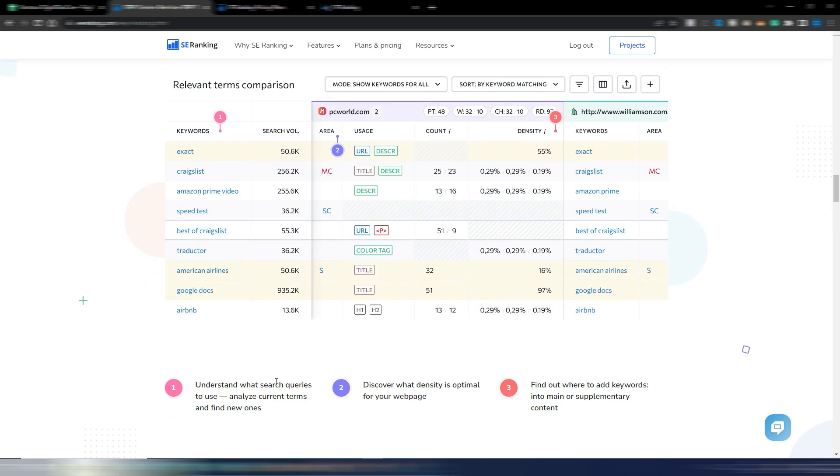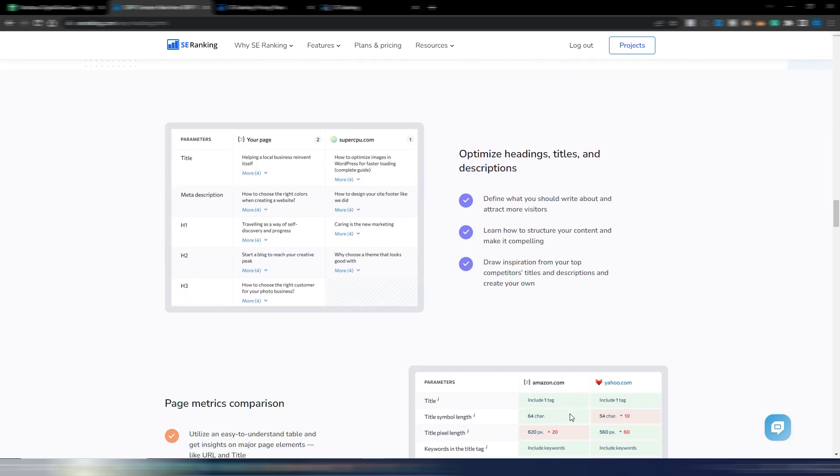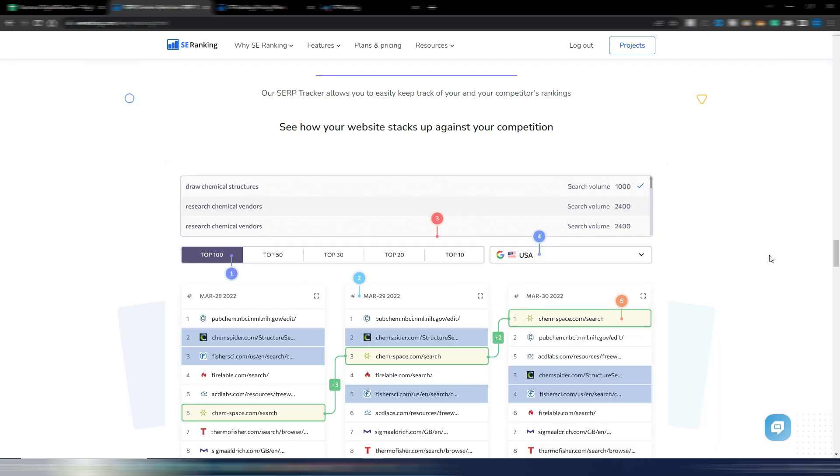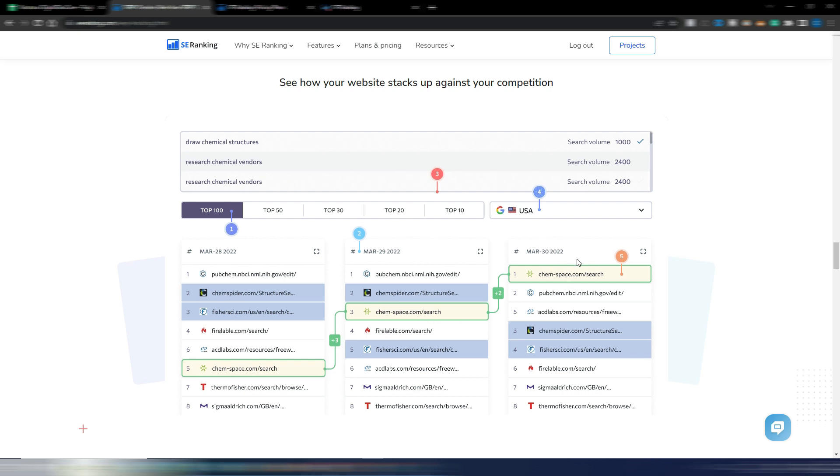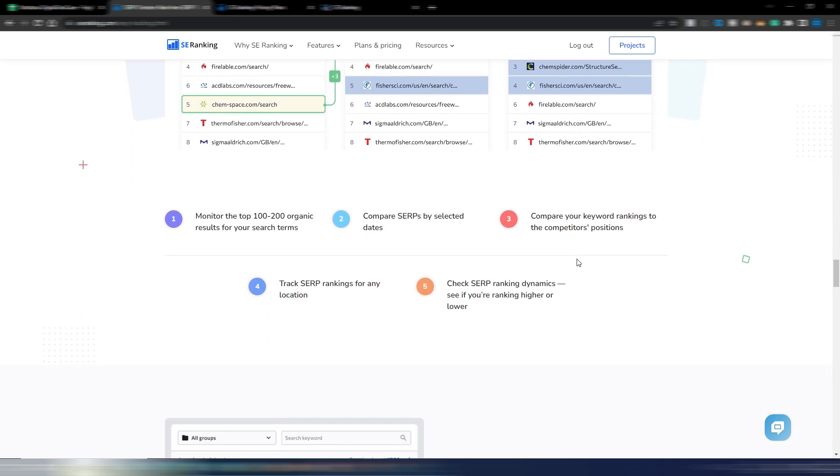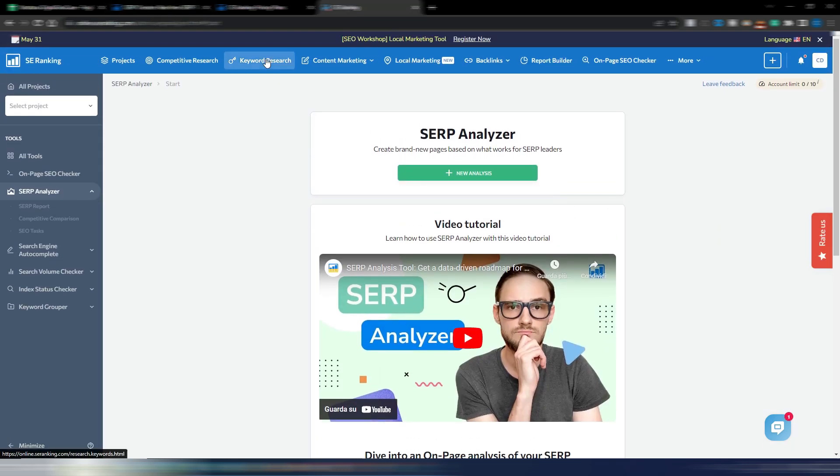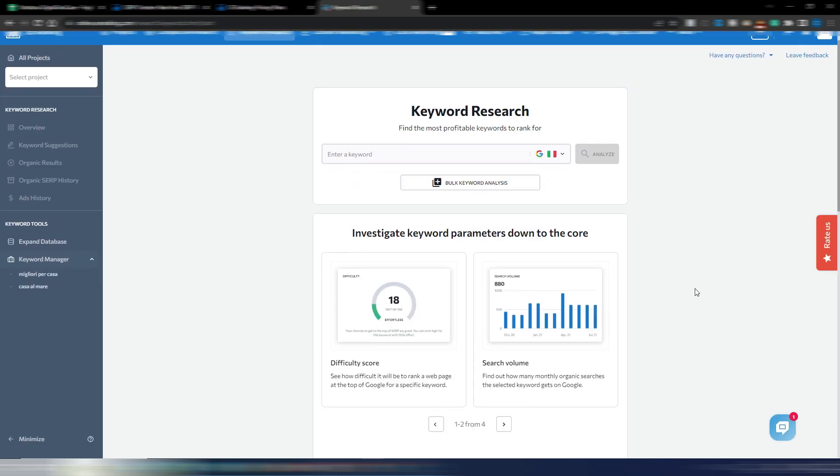Understand what search queries to use, analyze current terms and find new ones. Discover what density is optimal for your web page, find out where to add keywords. You can optimize headings, titles and descriptions. You can keep track of the progress of your articles. This is an example with an article that was on position five, then on position three, then on position one date by date.